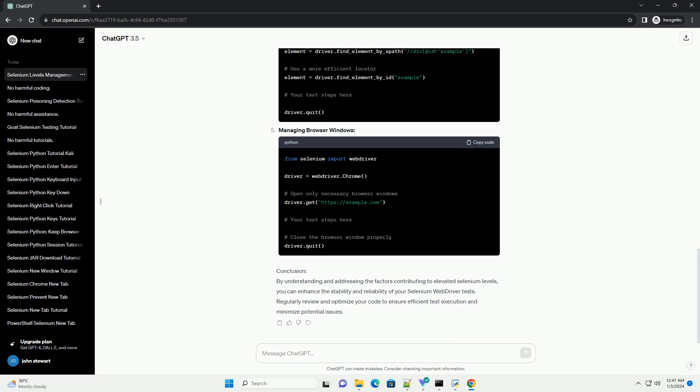Heavy Browser Windows: Opening multiple heavy browser windows simultaneously may cause selenium levels to rise. Manage your test scenarios to minimize the number of open windows and tabs.